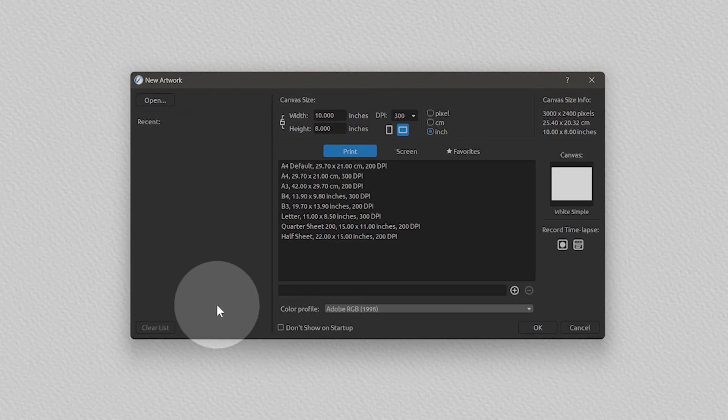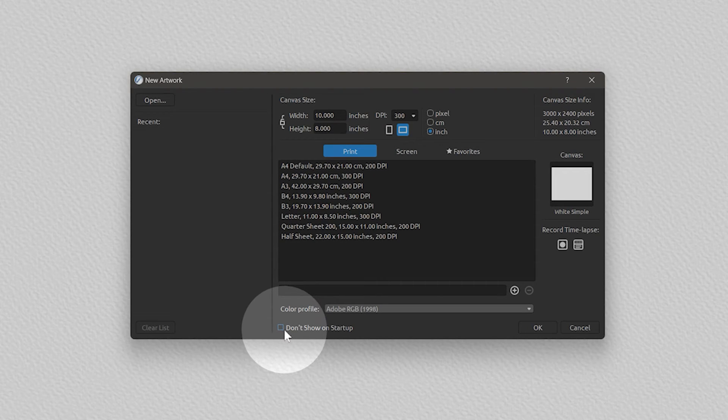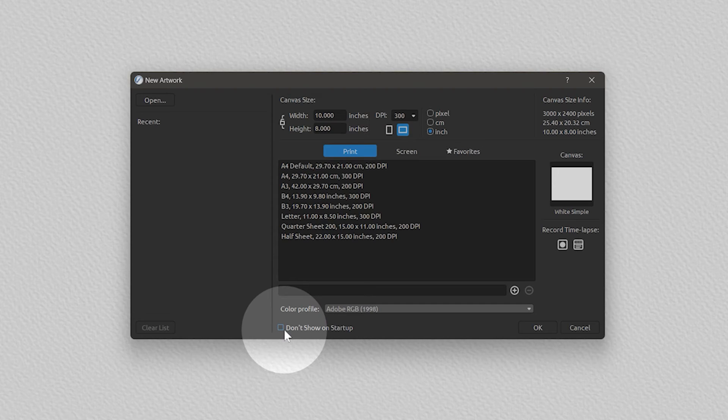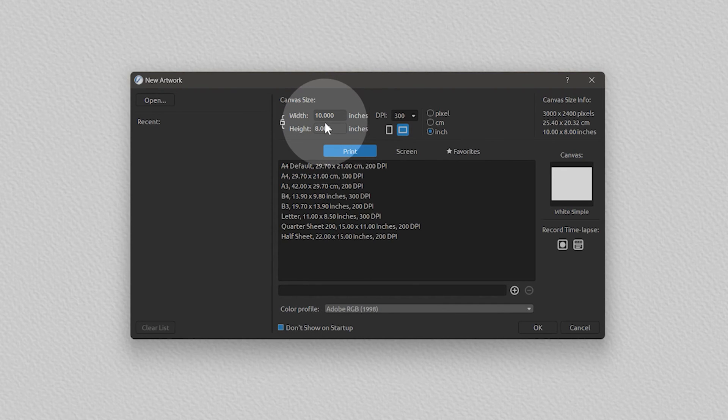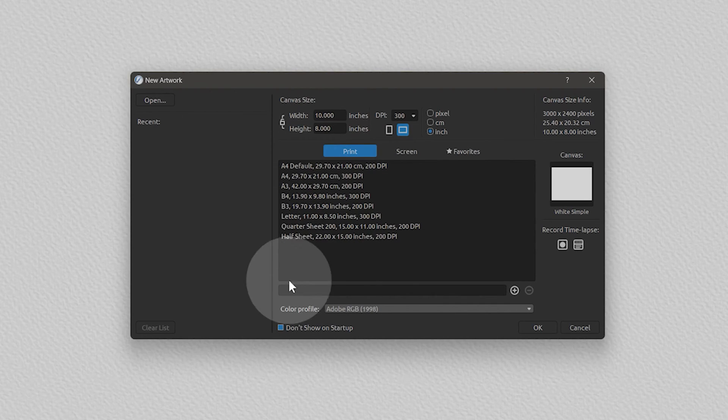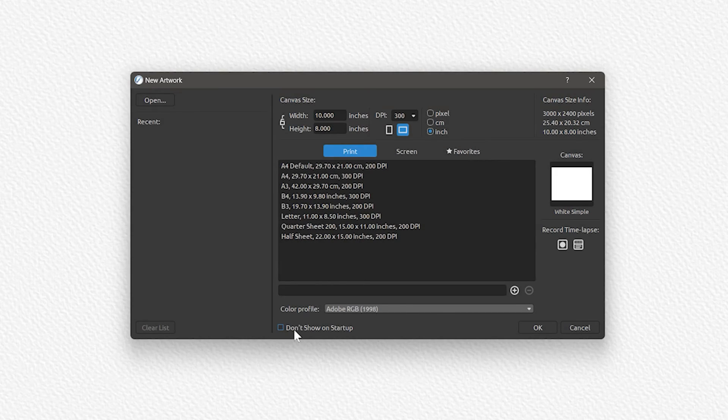If you don't like this window appearing every time you launch Rebel, you can disable it with the checkbox at the bottom. If you do this, you'll start with a new canvas based on the last settings you chose. I'll continue to show it for now.